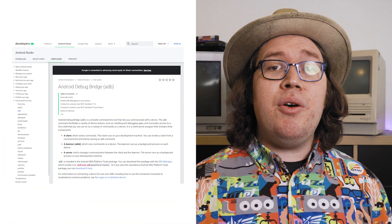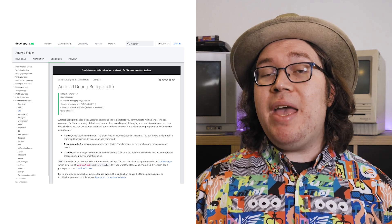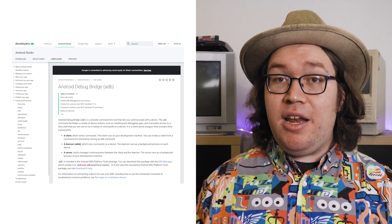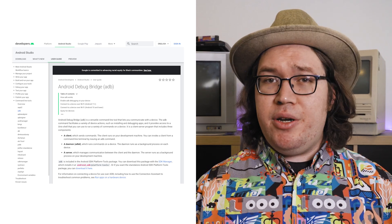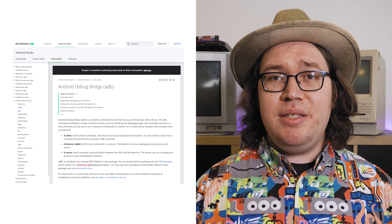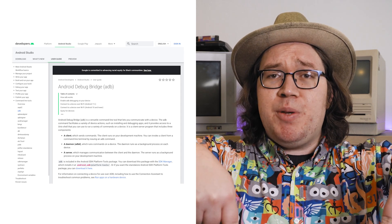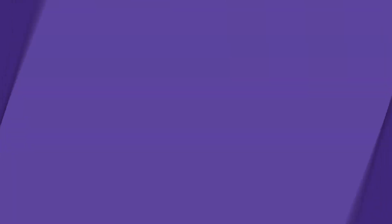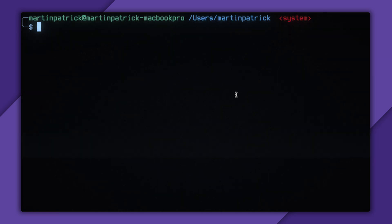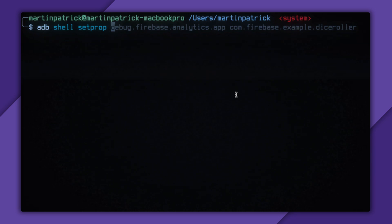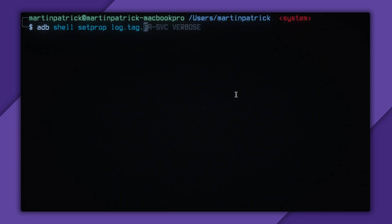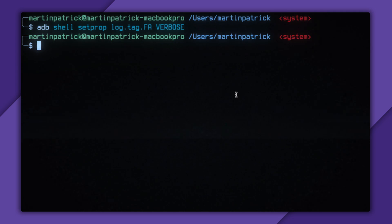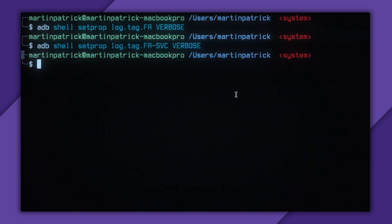To continue, I need to be able to run commands using ADB. If you run into errors with this command, see this page. Link in the description below. To start, I can verify that my analytics are logging correctly by entering ADB.shell.setprop.log.tag.fa verbose and fa-svc verbose to enable verbose logging of Firebase Analytics events.